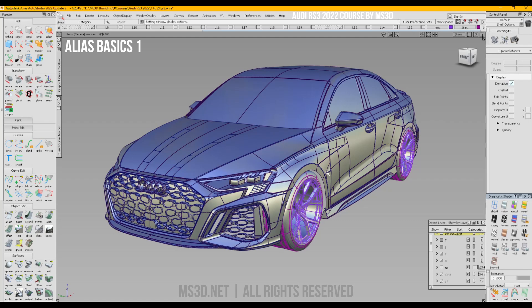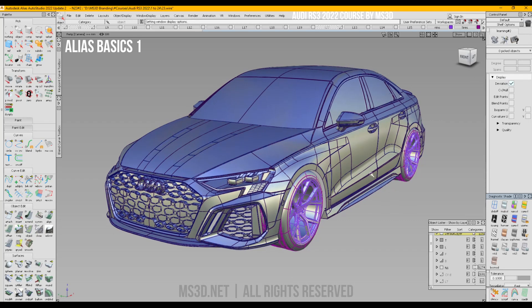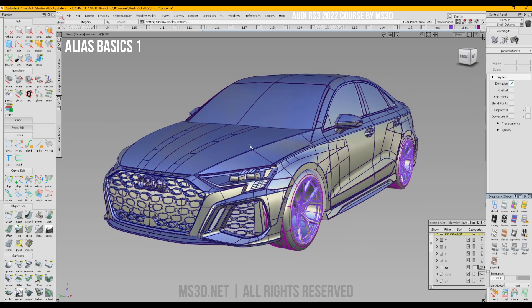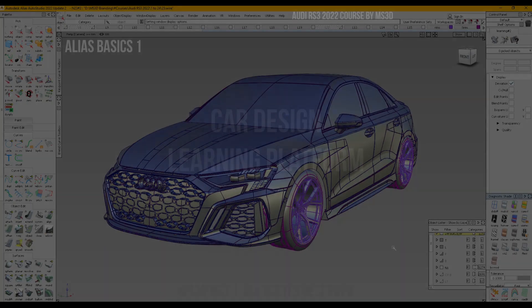We recently started the camp — a 30 to 45 day camp where you can learn Autodesk Alias. If you purchase the course, you have lifetime access to all the contents, and there is also lifetime support and assistance from me. I'll help you grow from zero all the way to the final Audi RS3 2022 3D model.